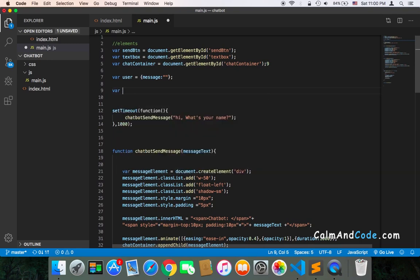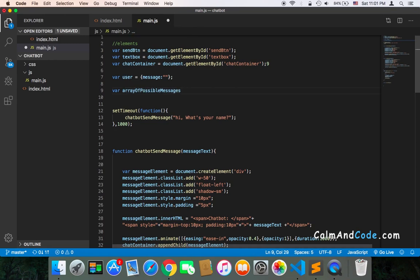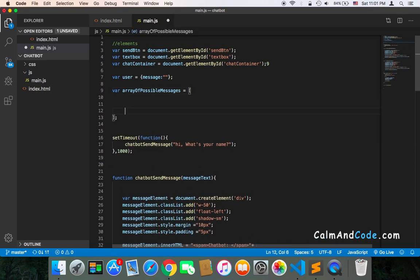I'll call it var arrayOfPossibleMessages. It will contain as many expected messages as possible. The structure will not just be a plain array — it will be an array of objects. So each object will have a message field — the expected message — and it will also have a response field.